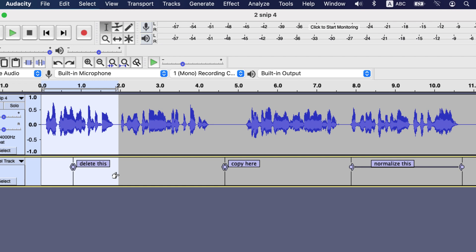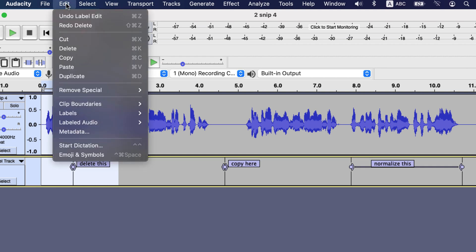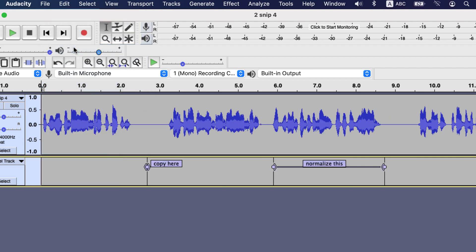For some reason the delete button on the keyboard is not working for me when I select both the audio track and label track. So I will go to edit and I can delete from here. Also cut will do the same trick.